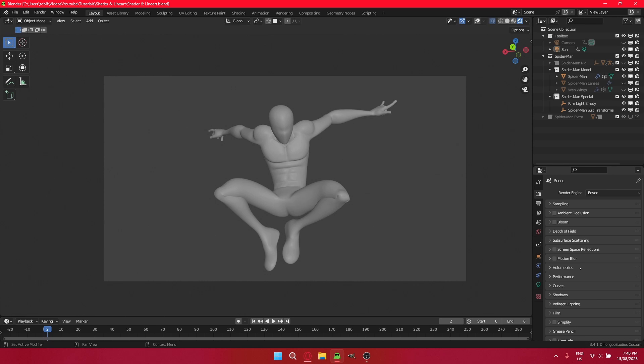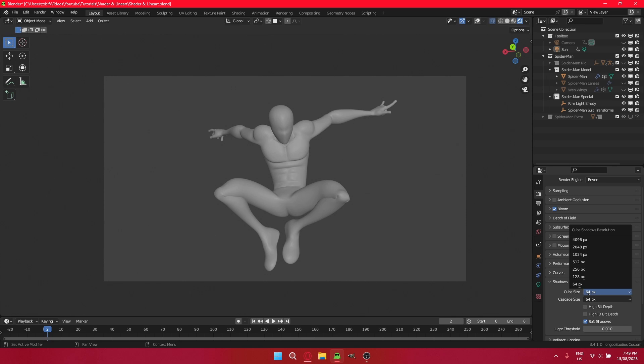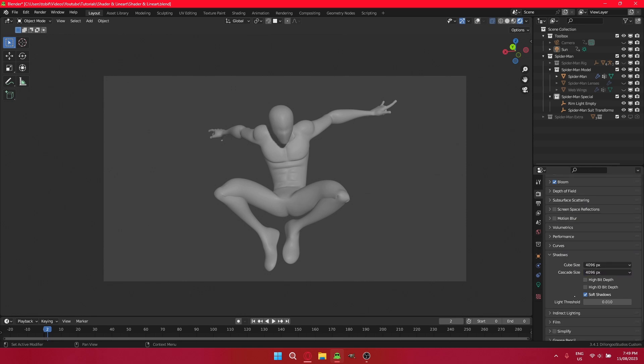Okay, for starters, if you want your rim light to have some glow to it, turn on bloom. You really should turn on under shadows, cube maps, cascade size and cube size should be as high as they can go. You also want soft shadows off, so we get nice clean sharp shadows.